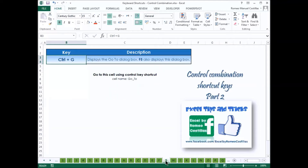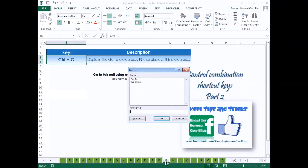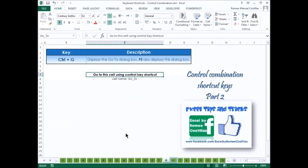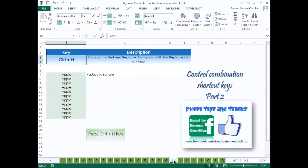You may also want to use F5 to display the GoTo dialog box. Press Ctrl-H to display the Find and Replace dialog box with the Replace tab selected.